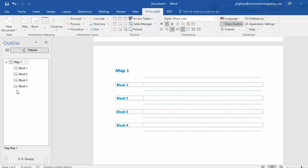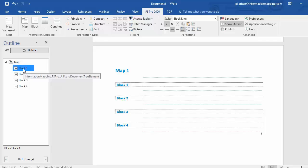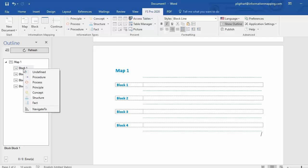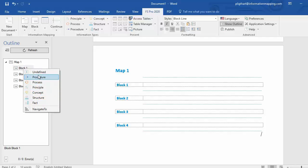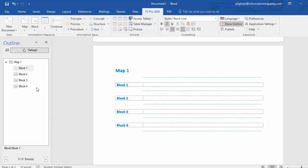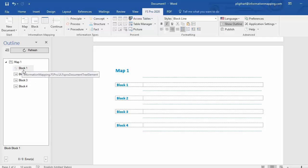Now, for example, if I want to change block 1 to one of the six information types, I simply select block 1, I right click, and now I can easily select an information type, for example a principal. And the icon changes, block 1 is now a principal.